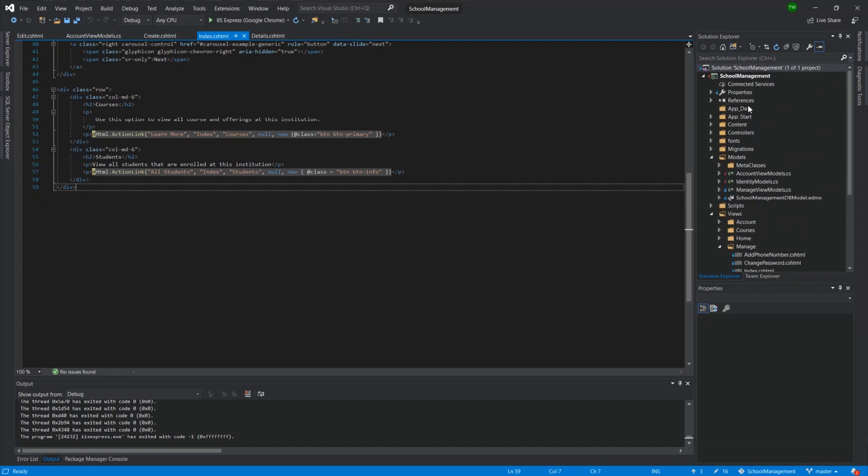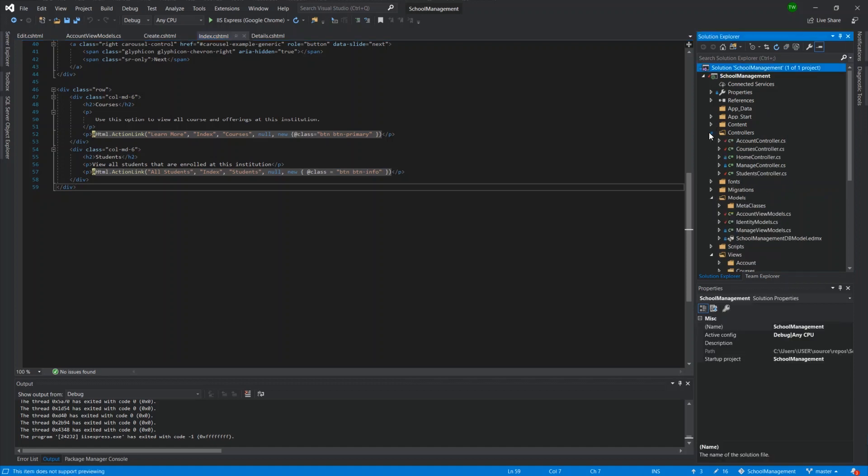So up until now, we haven't checked in anything. All of our ticks are there. If I expand the controllers folder, you'll see that we've made changes to all of these controllers. So all of them have ticks.